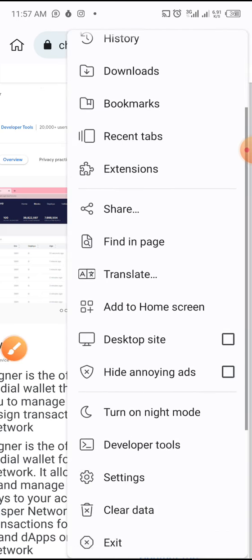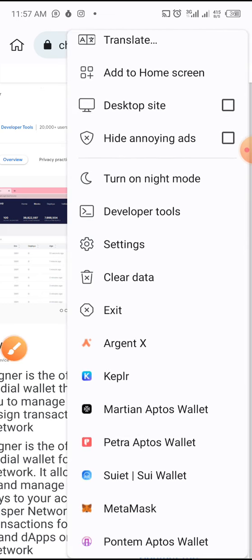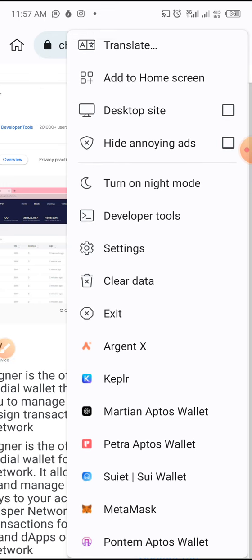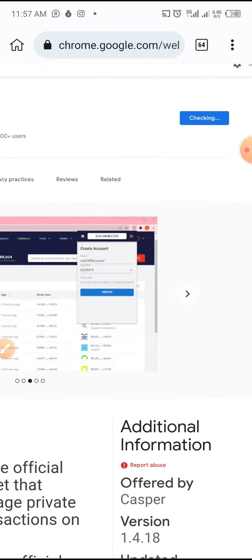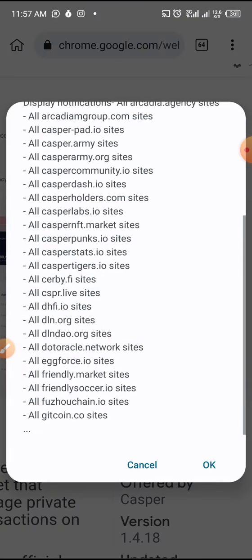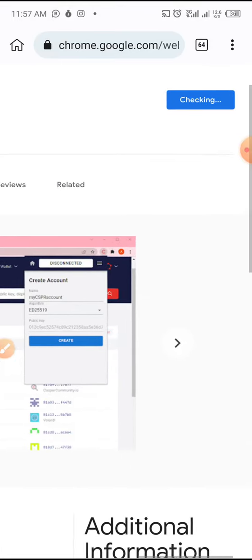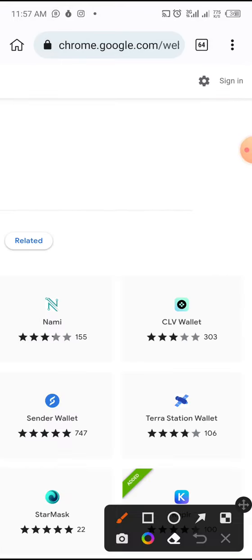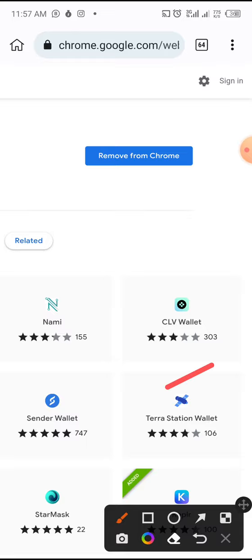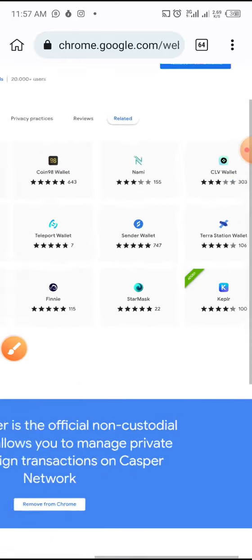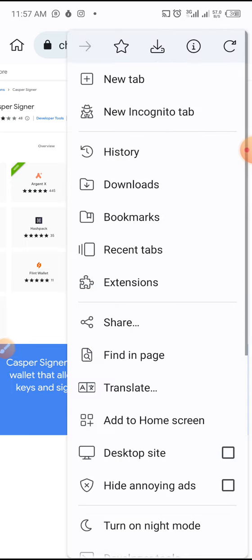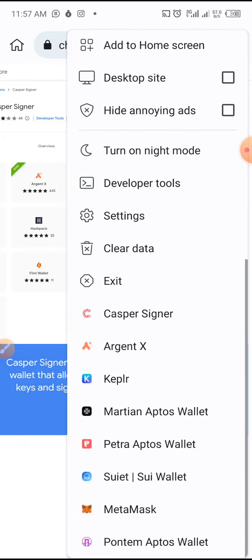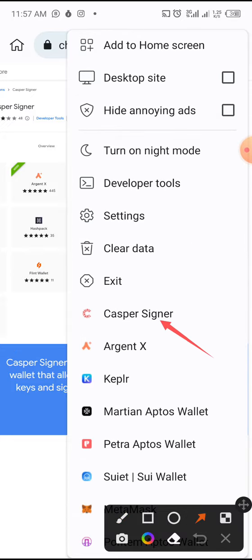Checking the three-dot menu — there's no Casper here. So we want to add the Casper extension. I'll tap "Add to Chrome" and give it permission. You can see it's checking, and once it's done it adds it. Let's confirm — click the three-dot menu, scroll down, and Casper is now here. Successfully added.